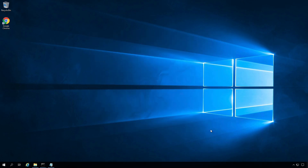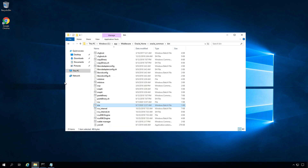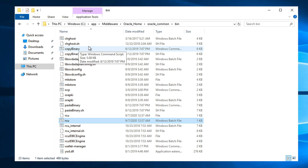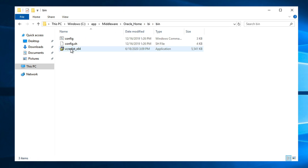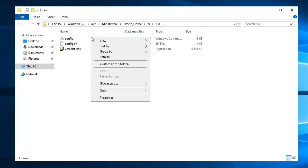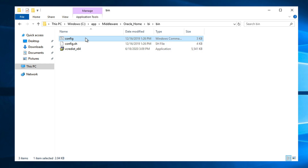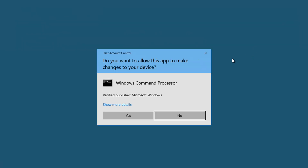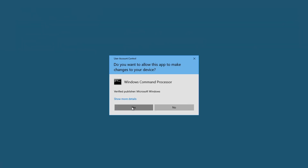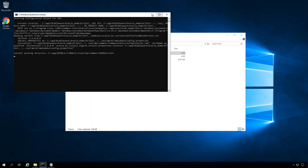The next step is to configure Oracle Analytics Server. Go to C:\app\middleware\oracle_home\bi\bin. Here we have the config batch file. Right-click on it and run as administrator. Click Yes. This will launch the configuration wizard.